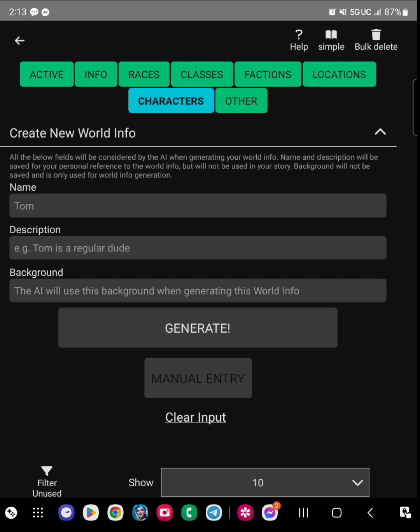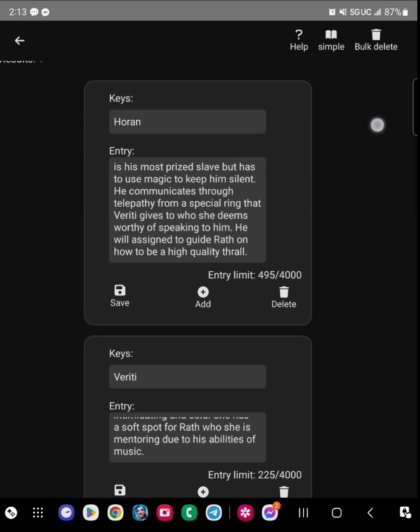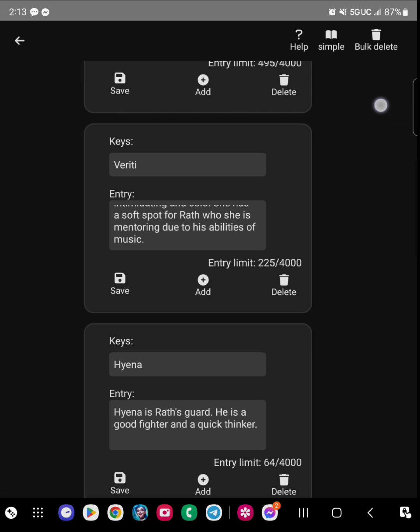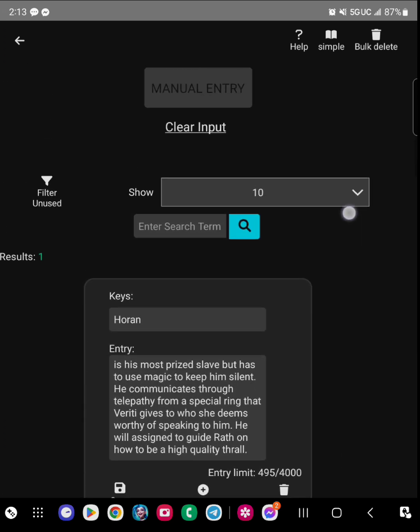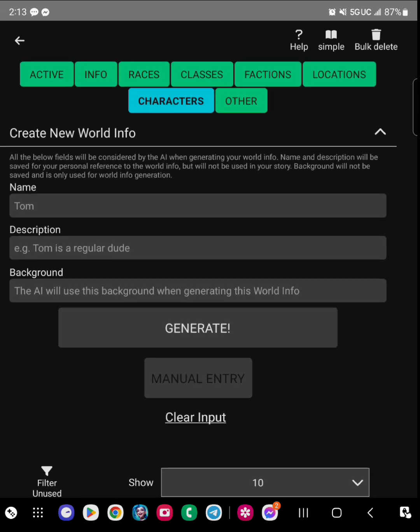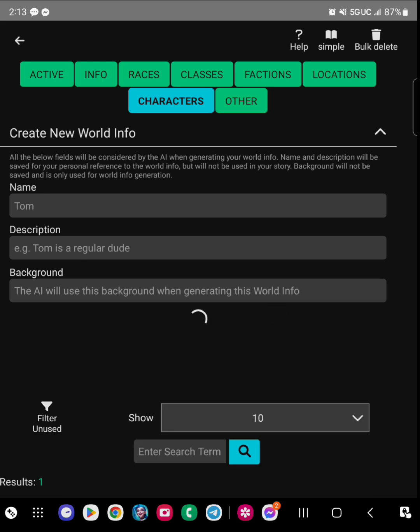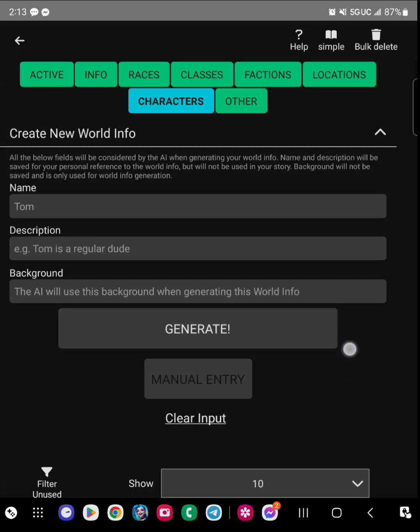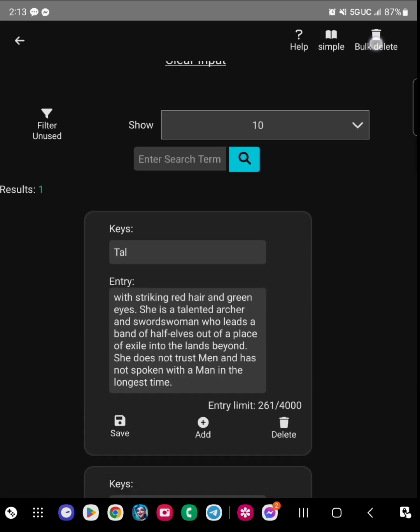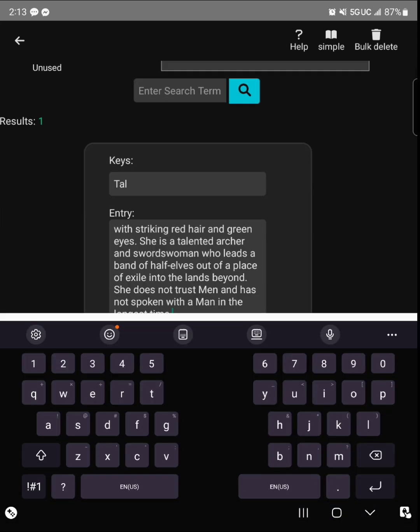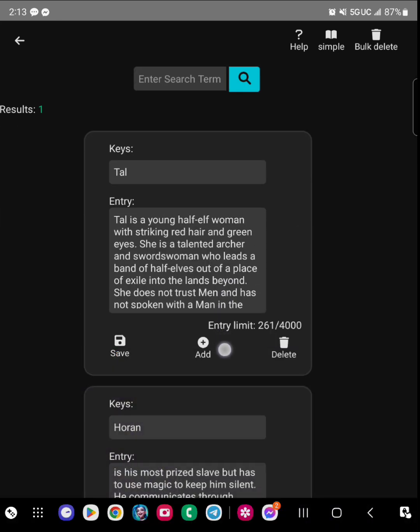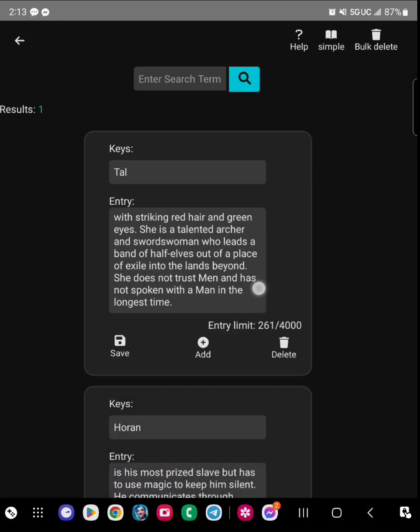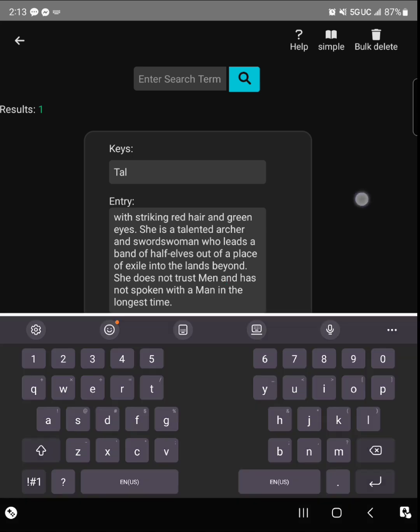So if you look here, you have active, info, races, classes, factions. When you go, there is a character option that you can add these characters. And if you look on the other, you can actually add items or books or whatever that doesn't fit into any of those categories.